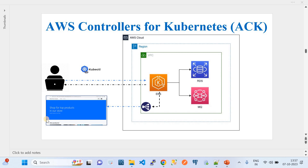Hi, in this video I'm going to show you how to configure and use AWS Controllers for Kubernetes, generally called as ACK. This PPT depicts my demo. Here I'm going to show you how we can configure and use the ACK tool on EKS to help us manage our application on EKS clusters.